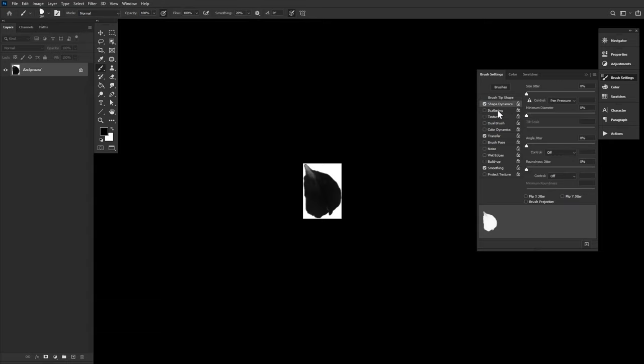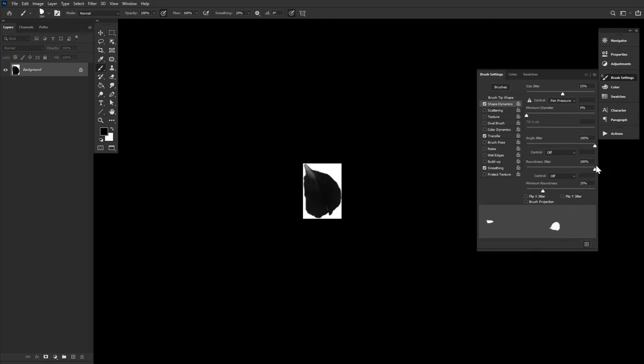Next are shape dynamics with a size jitter of 50%, angle jitter of 100%, and a roundness jitter of 100% as well.